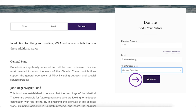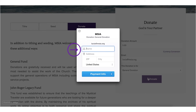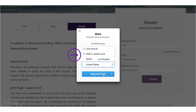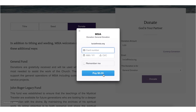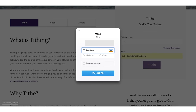Click on the button below. Fill in your name and address. Click on Payment Info. Enter your credit card information, expiration date, and security code.